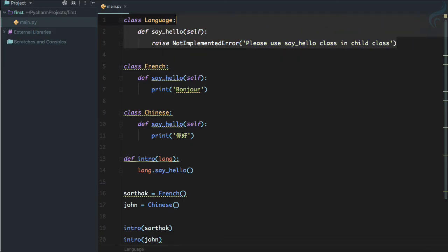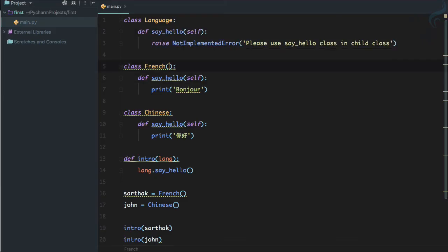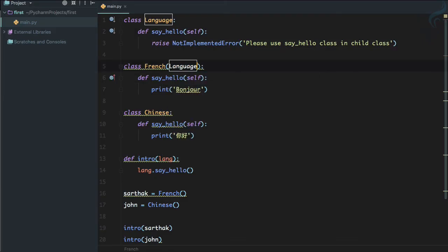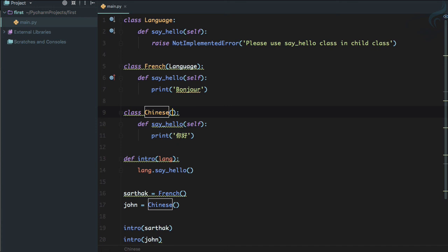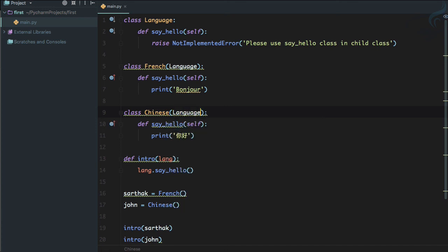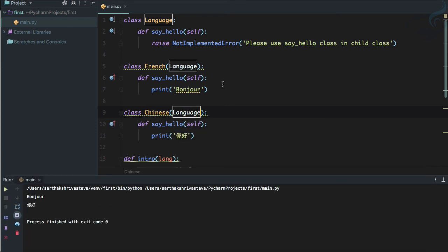It's an abstract class because this function is not doing anything, just raising an error. Now I can easily use inheritance and extend this class or use this class for both of the languages. If I run, there is no effect on that.